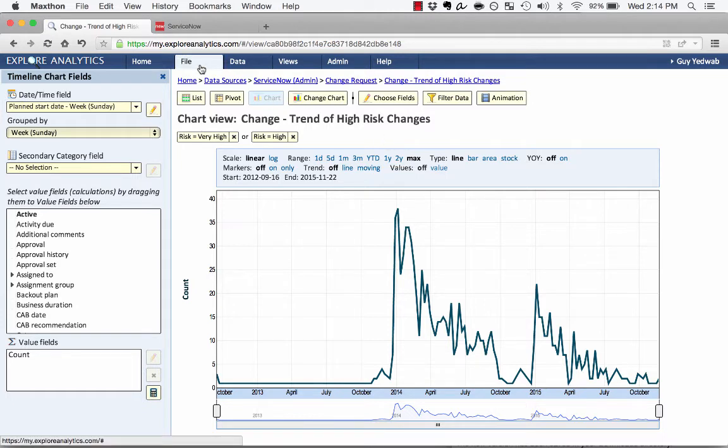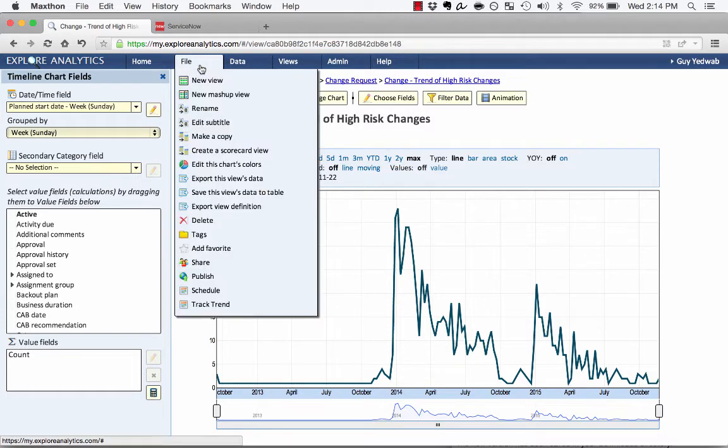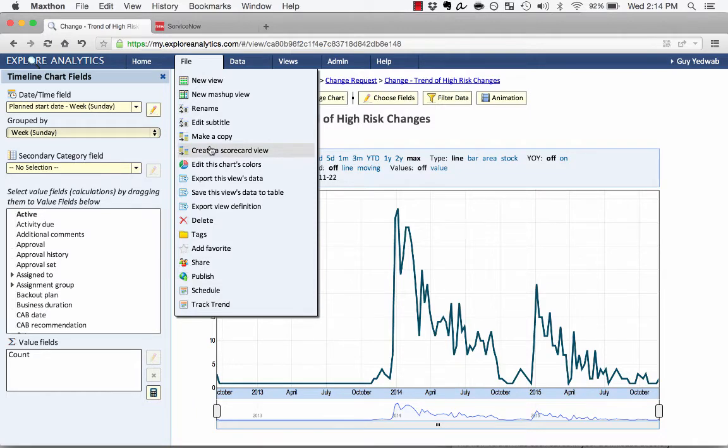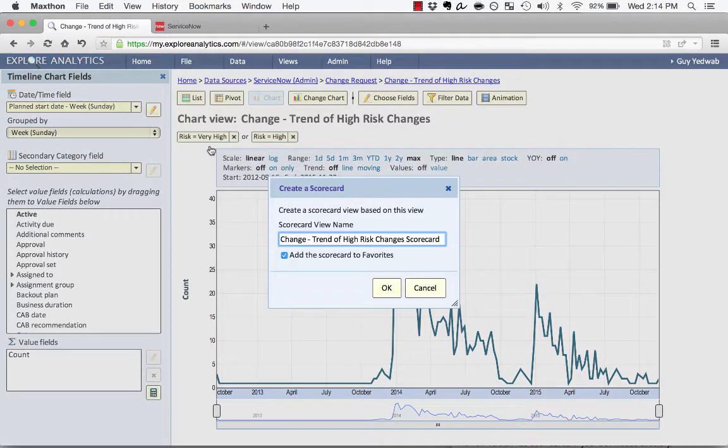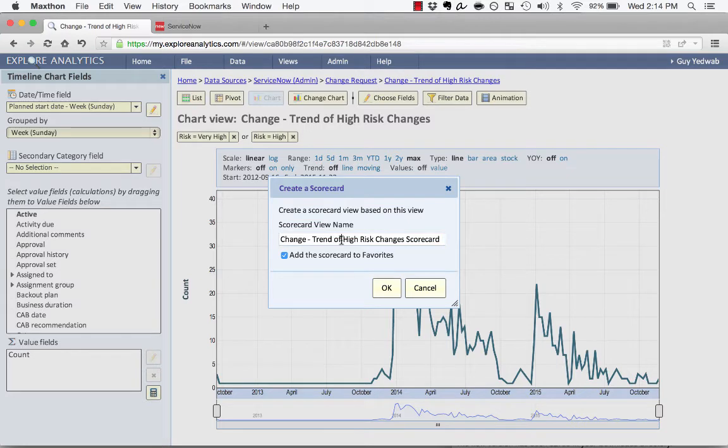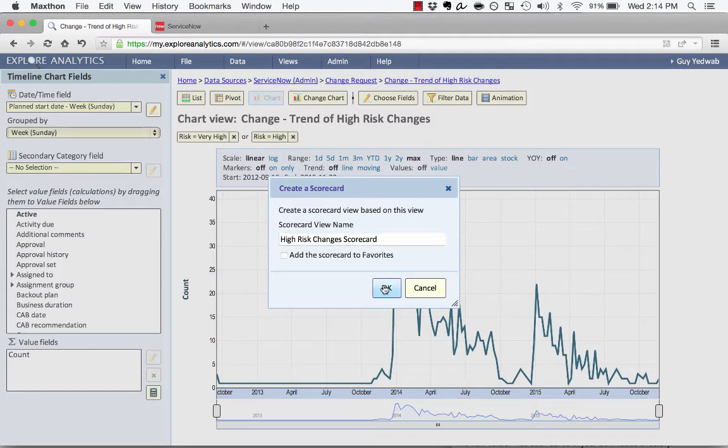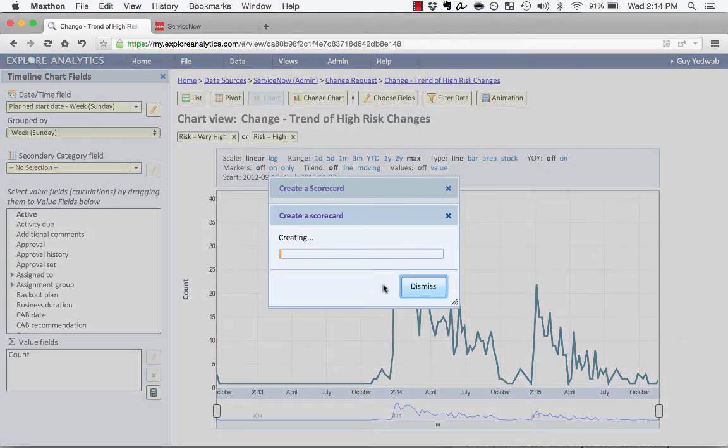I click on File, and then I click on Create a Scorecard View. So it's going to prompt me to name this scorecard. So I'm going to just call this High-Risk Changes Scorecard, and click OK.